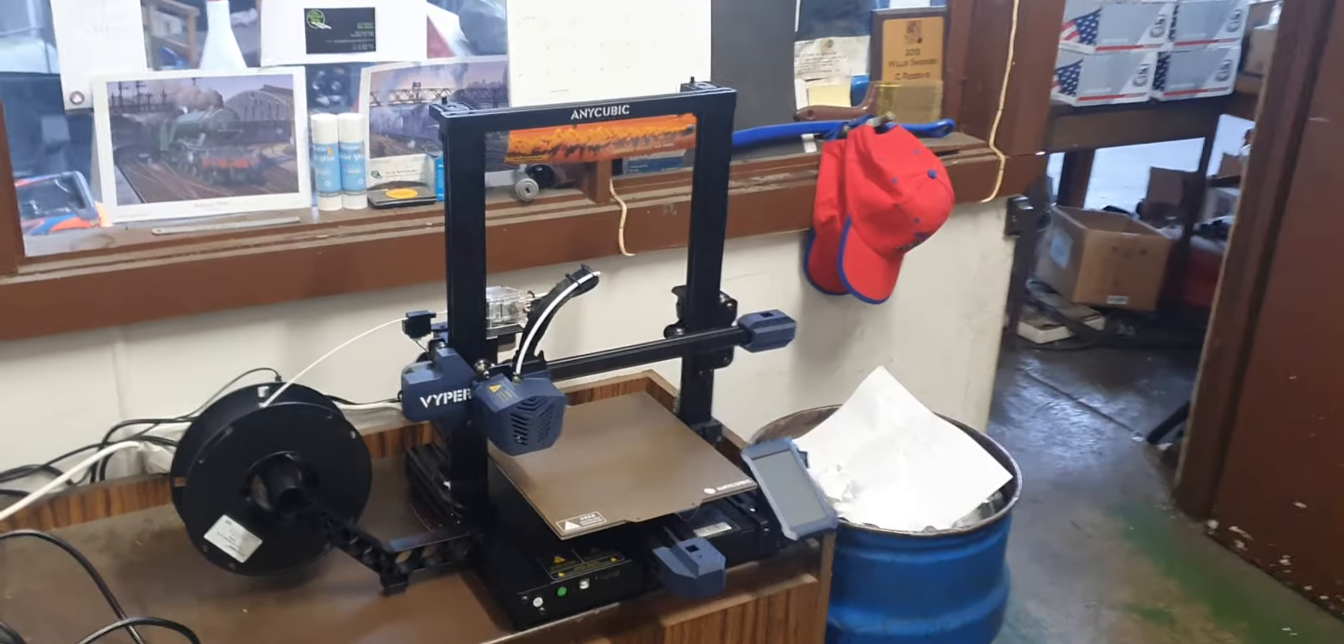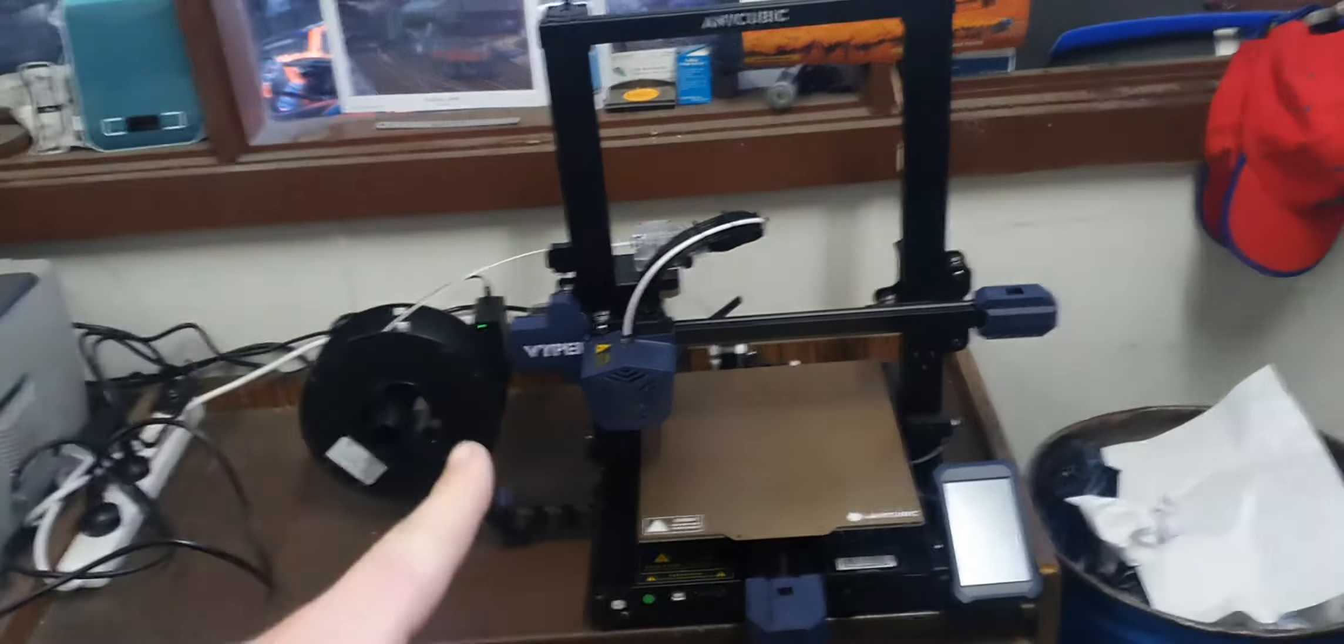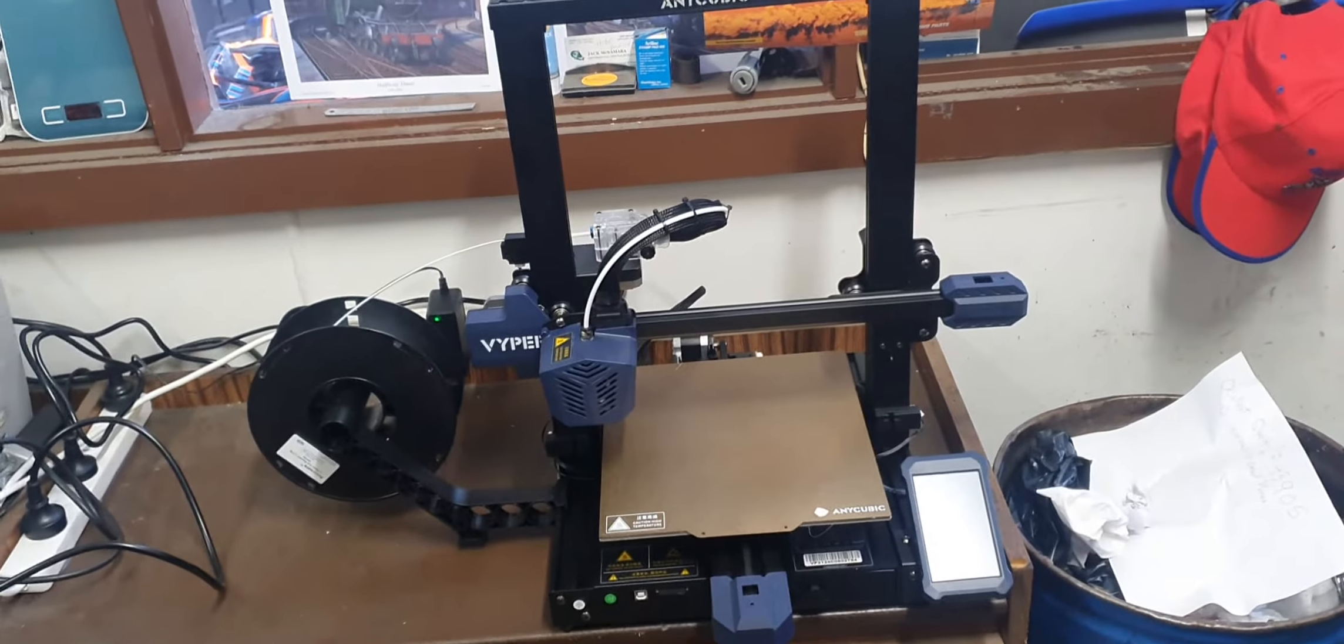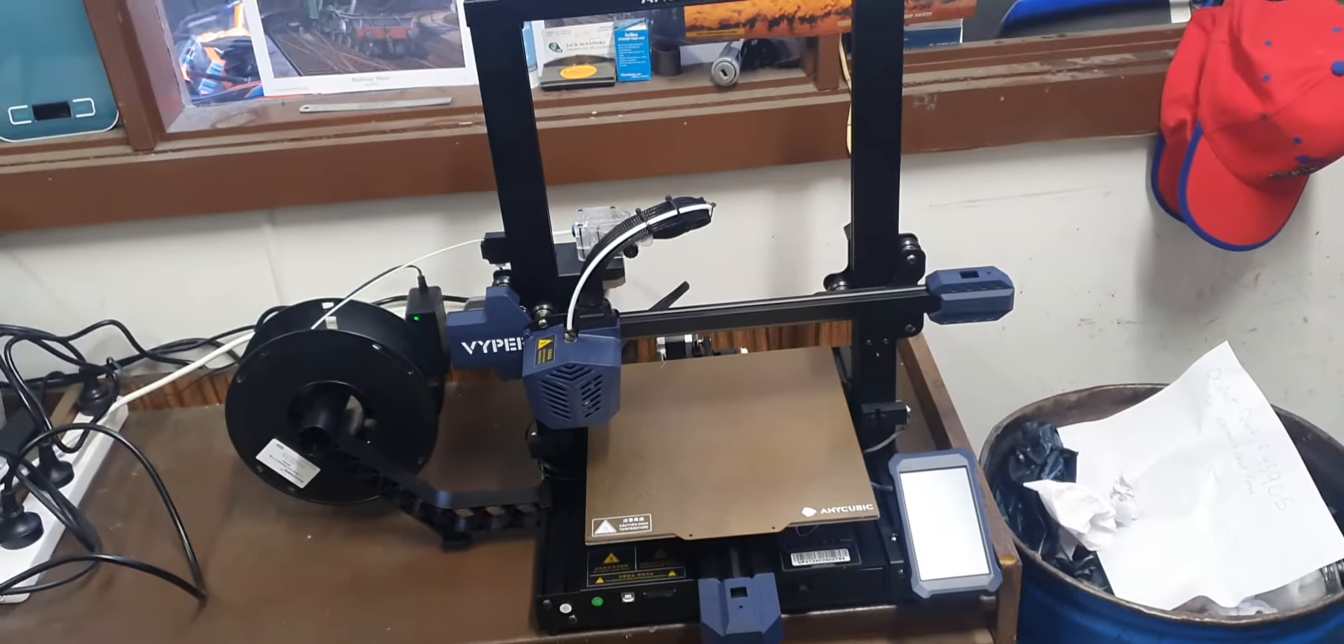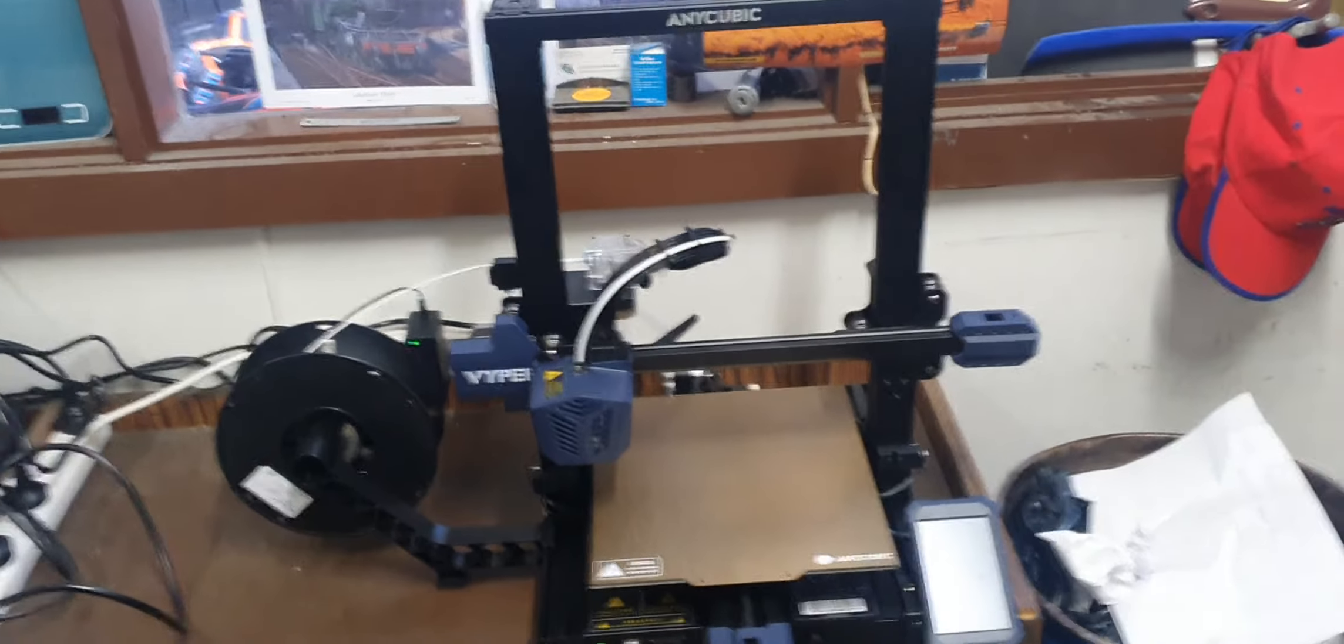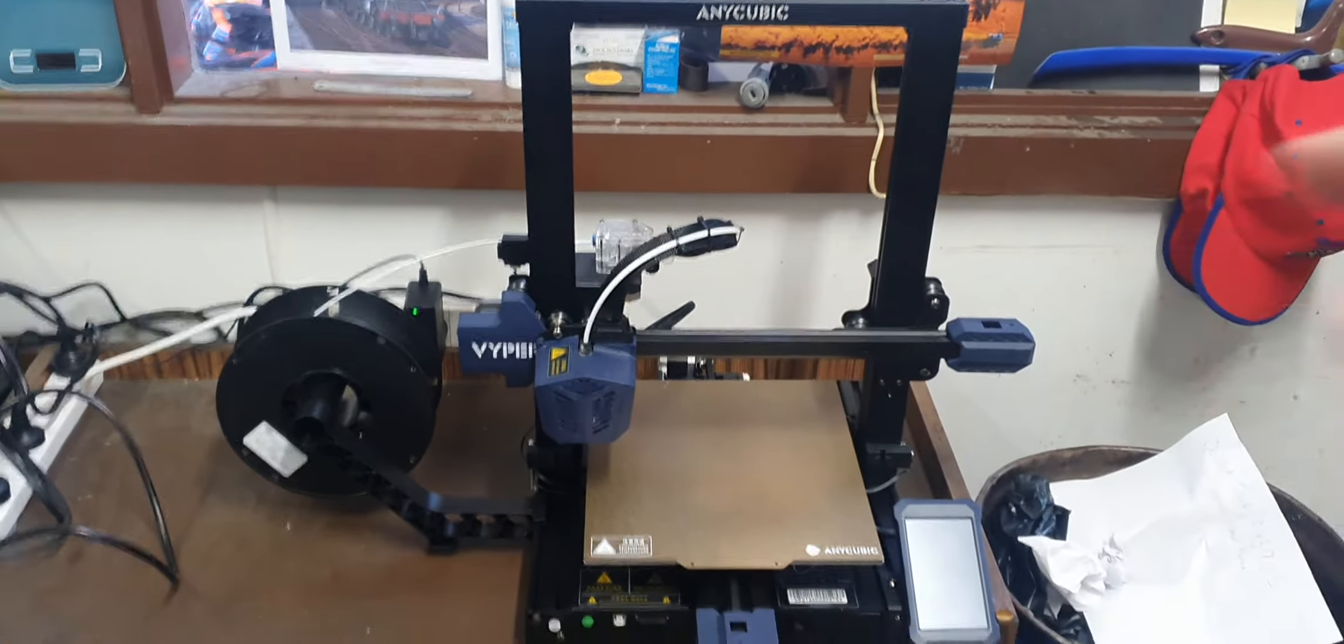So can someone tell me, is there any other slicing programs that would have a profile for the Anycubic Viper? Can you let me know in the comments down below if there's some other program I can use other than Cura that will have a profile for this?